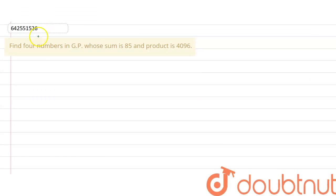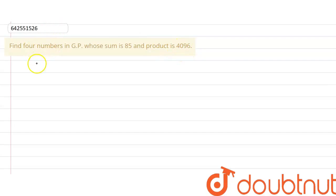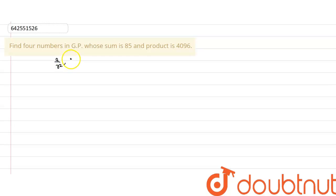Here we have a question: Find the 4 numbers in GP whose sum is 85 and product is 4096. Let us assume that the numbers are a/r³, a/r, ar, and ar³.